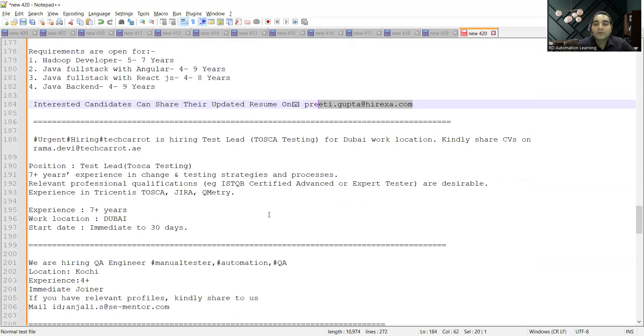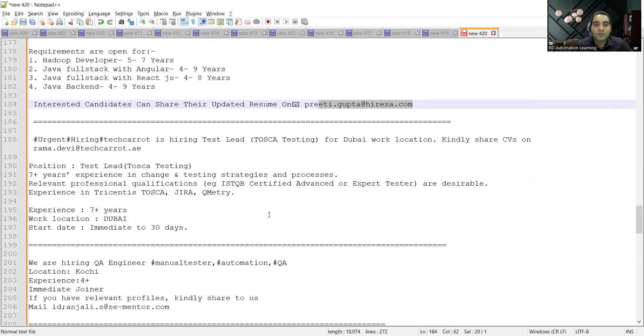Then some of the subscribers were also suggesting us to include the Dubai work location jobs. So there is one job opportunity for Tosca testing. They are hiring for test lead. Someone suggested us so we started posting it right now.